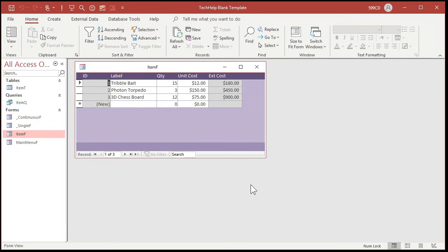There's item F. Look at that — my ID, description, quantity, unit cost, and the extended cost right next to it. Now down here on the bottom in the form footer, we'll put a total field down there. So back to design view.